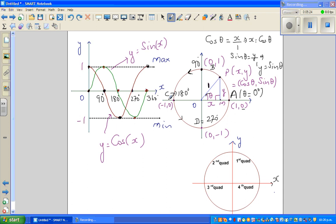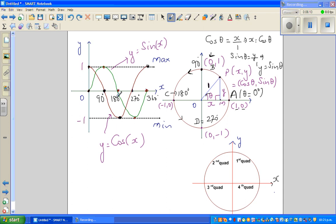For cos, you're looking at the X value. Cos 0 is 1. Cos 90 is 0 — you're looking at the X coordinate. Cos corresponds to the X coordinate. Cos 180 is -1. Cos 270 is 0. And cos 360 is 1. So this is one full cycle. That's why this is the sine graph and this is the cosine graph.